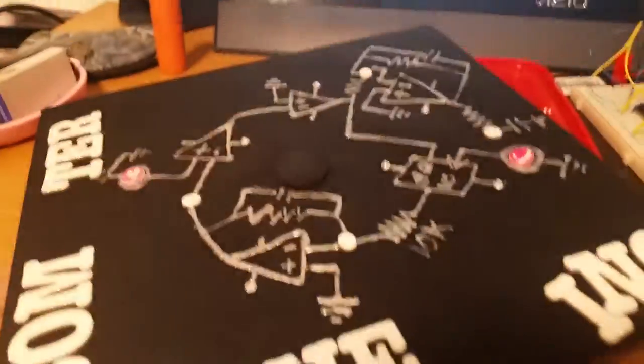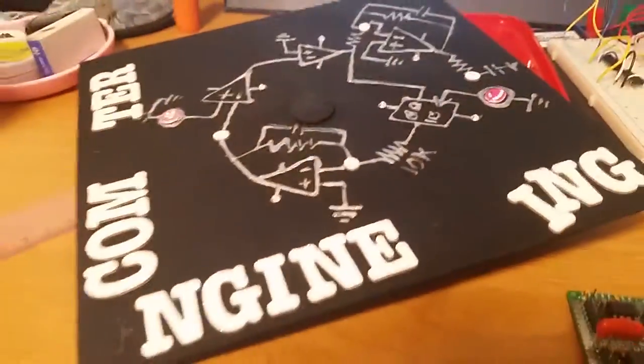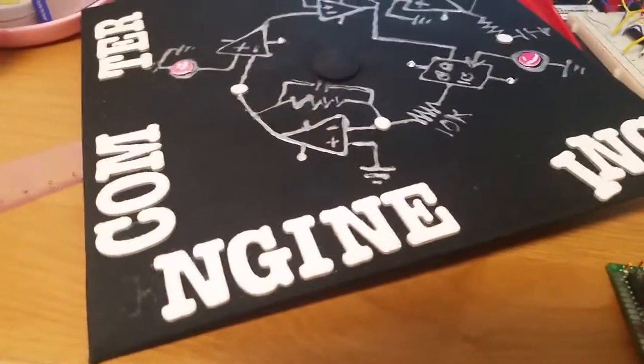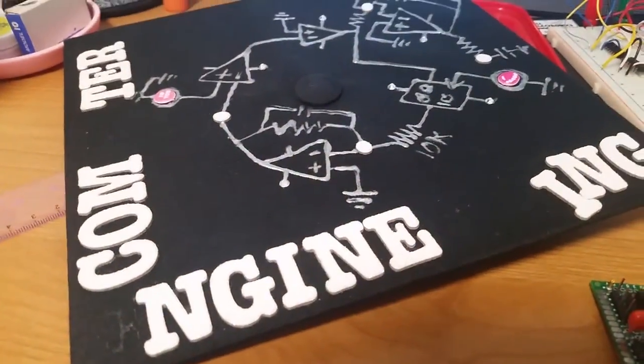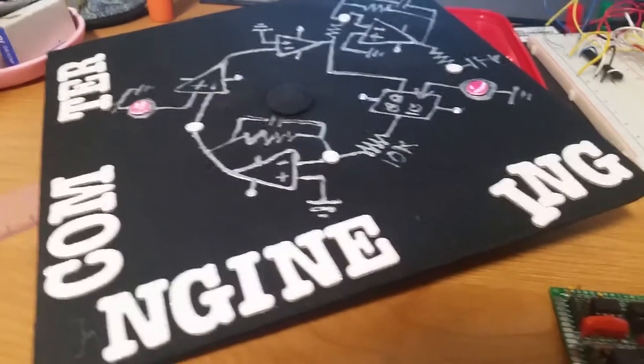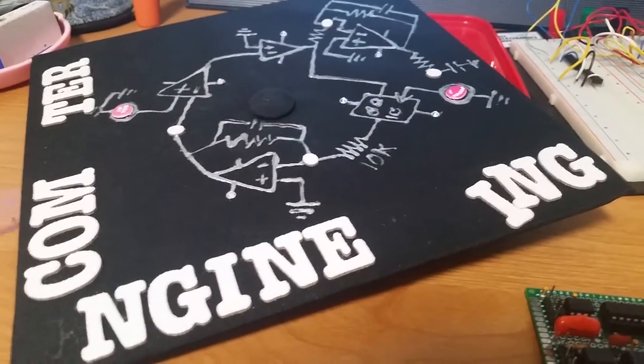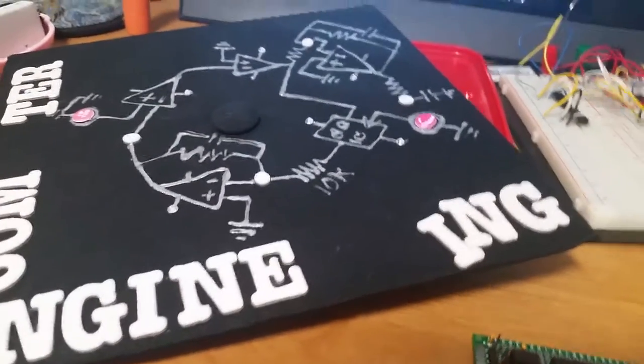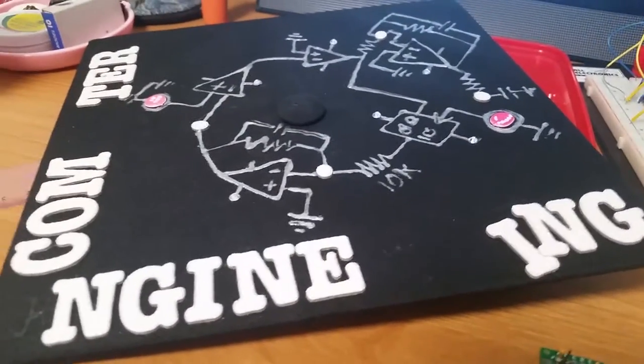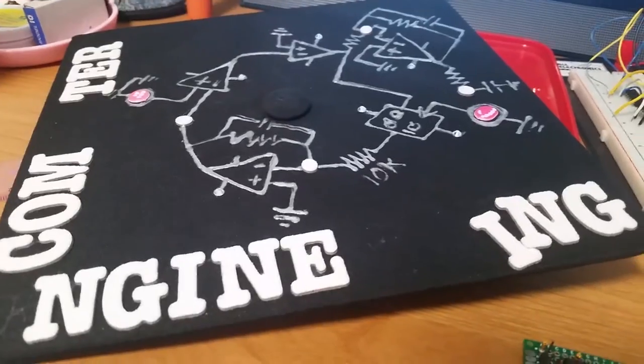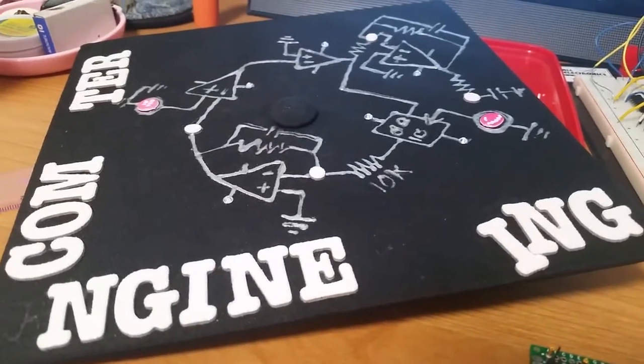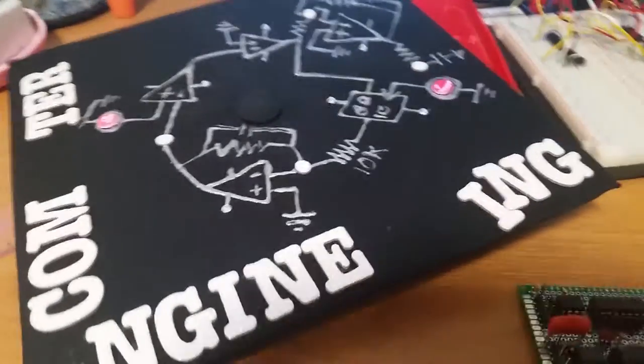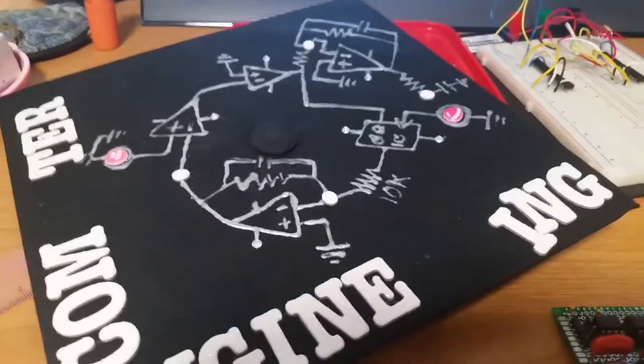So here is actually my graduation hat that I used. A lot of the letters fell off because I just used the stickers, the letter stickers from Joann's and they last probably for the day. But if you want something a little more permanent, I'd recommend super glue.